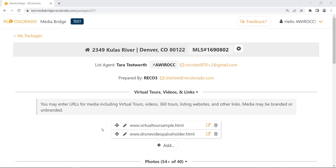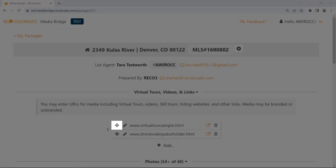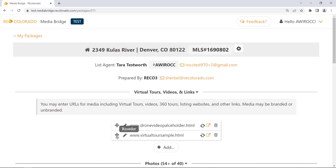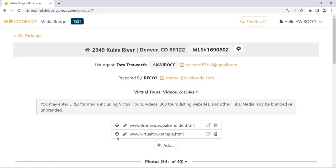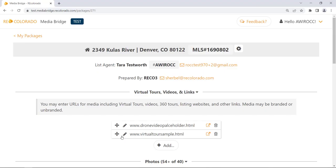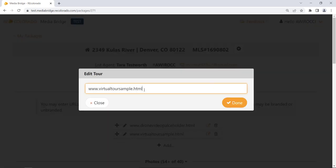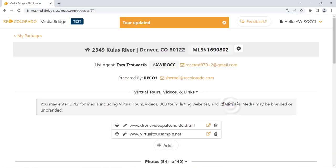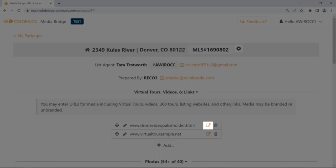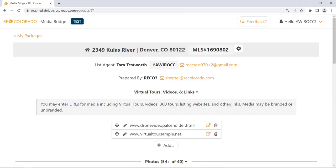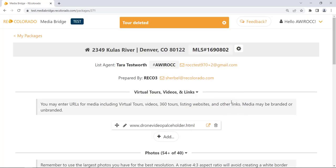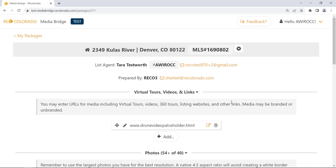To reorder virtual tour links, locate the reorder icon to the left of a specific link. Click the reorder icon, hold the mouse button down, drag the link to the desired location, and release the mouse button. To edit a link, click the pencil icon positioned to the left of the link, make the desired changes, and click Done. To preview link content, click the Link to external page icon. To delete a link, locate and click the trash can icon, then click Done.